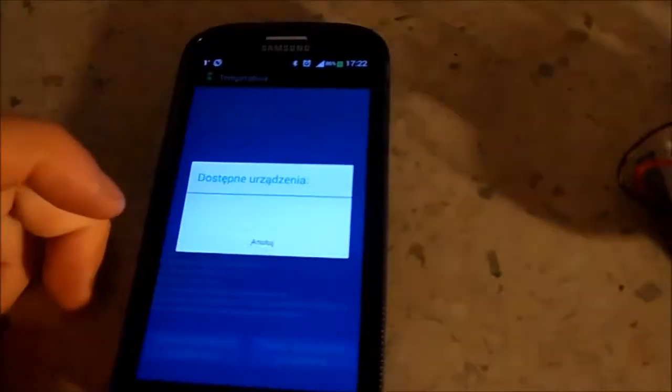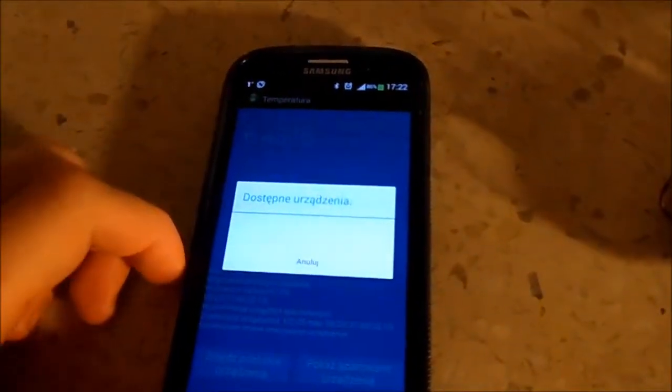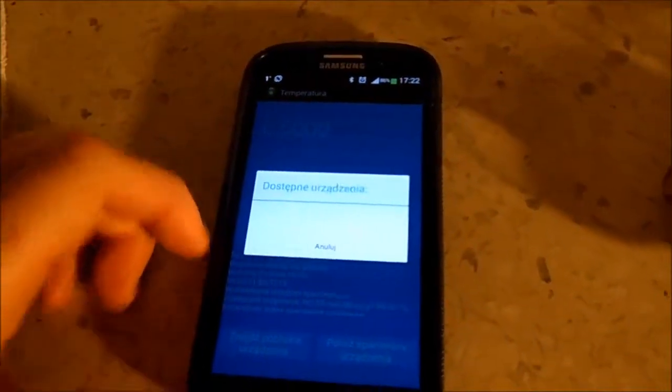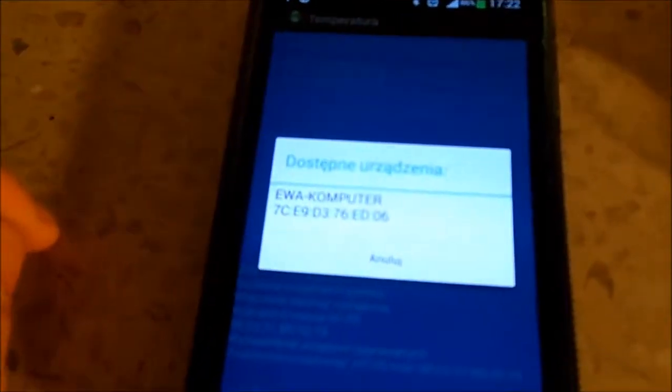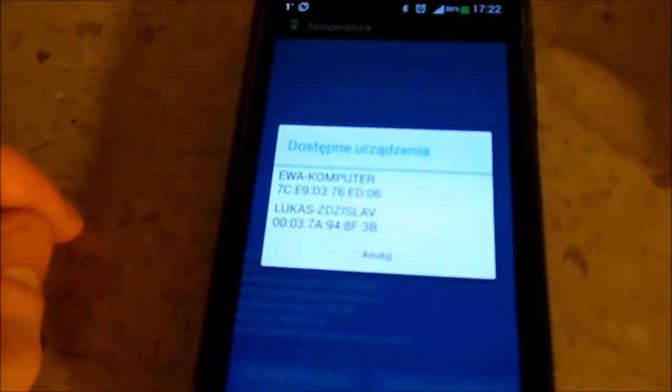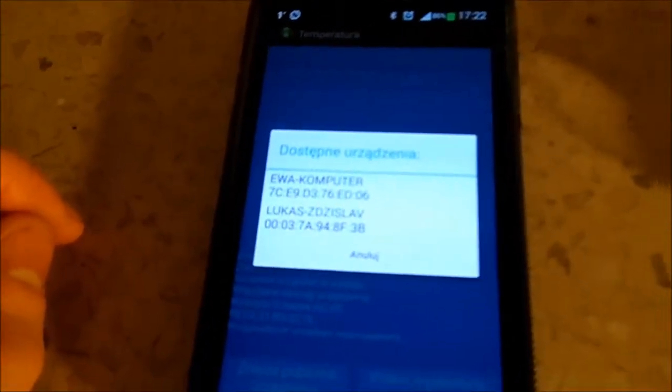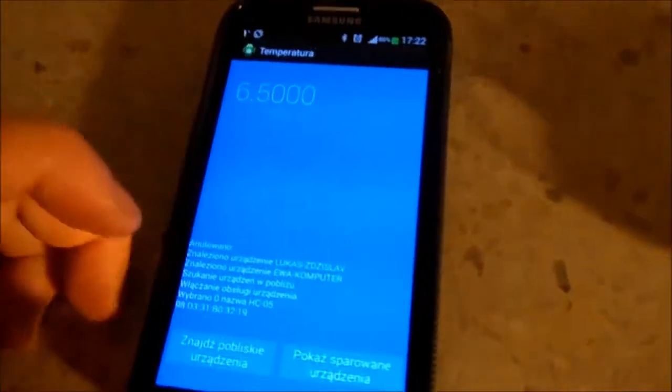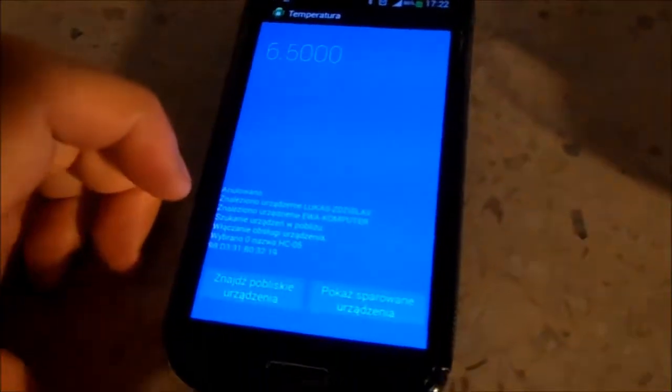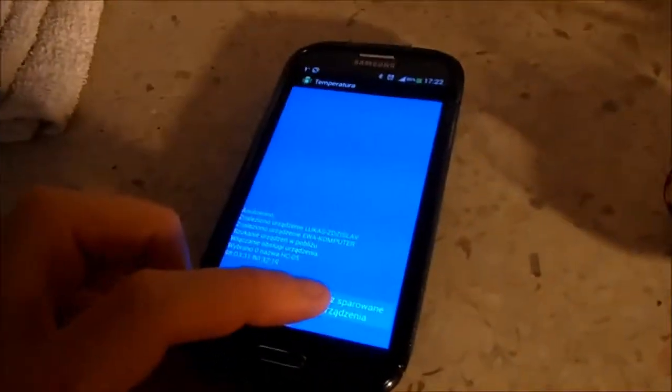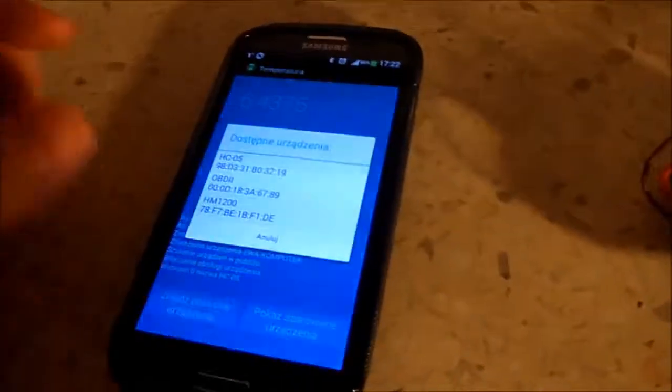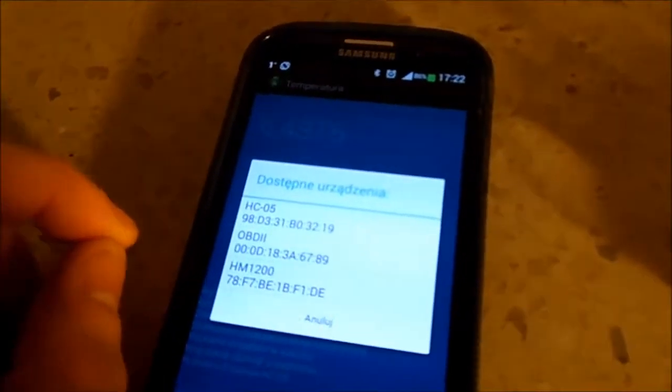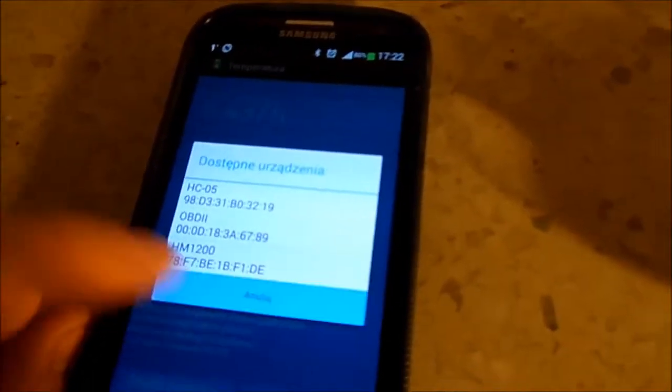We can find nearby devices. It's searching... Found some computer, other computer... Anyway, who cares. And we can connect to paired devices.